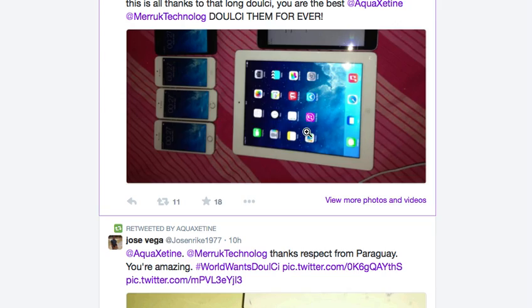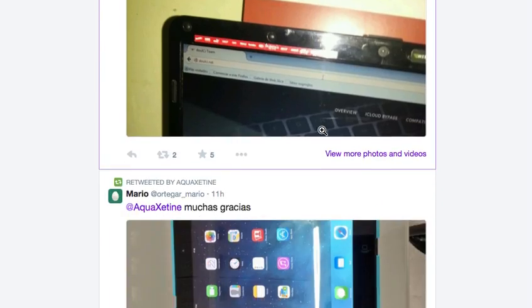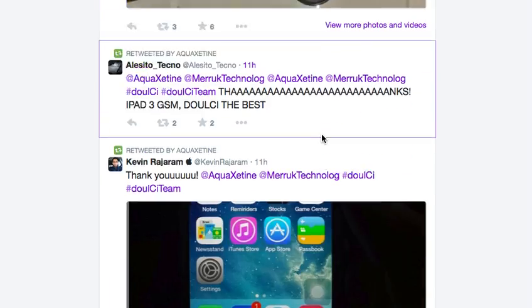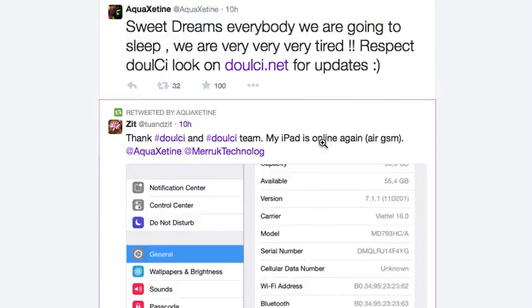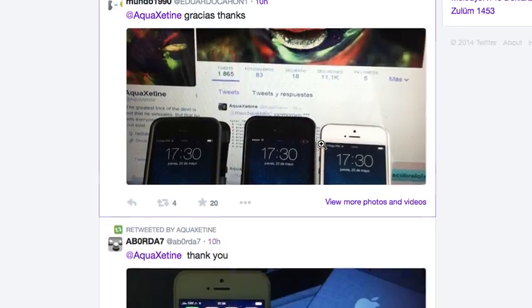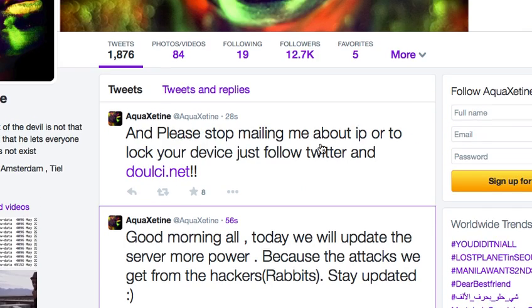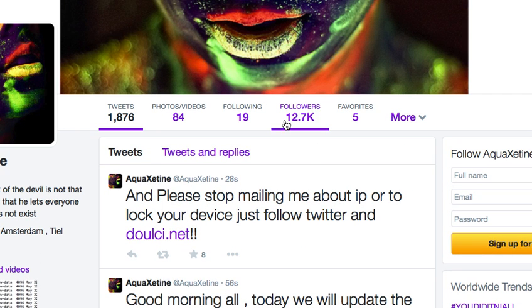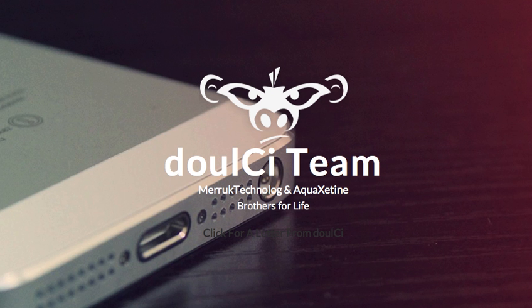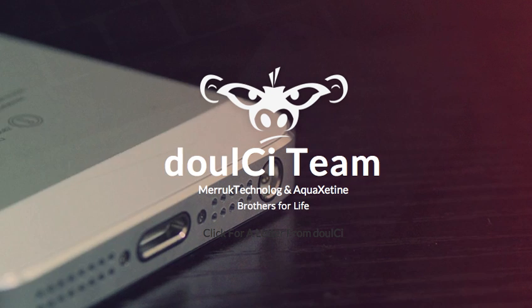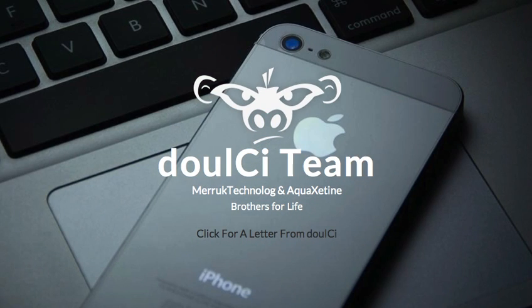So the best solution is just follow those guys on Twitter. You can see many people post pictures of unlocking their devices, it's true, it's working. Yesterday was 4,000 people, today is 12,000, so many people follow them now. If you want to unlock your device, that's the only thing you can do.